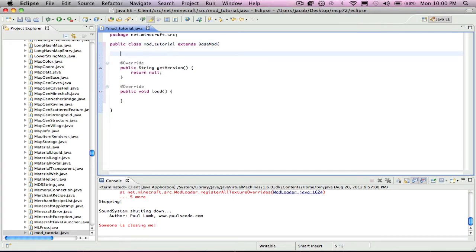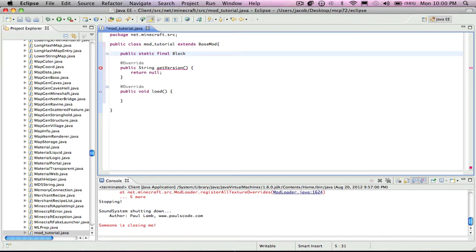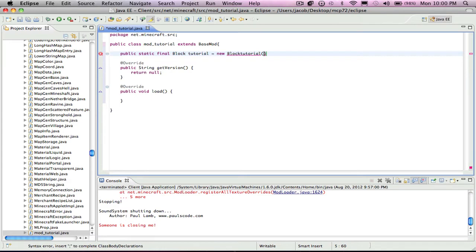First thing you type in public static final block tutorial equals new block tutorial, and then you can put in 180 or any number that's not a block ID already used.